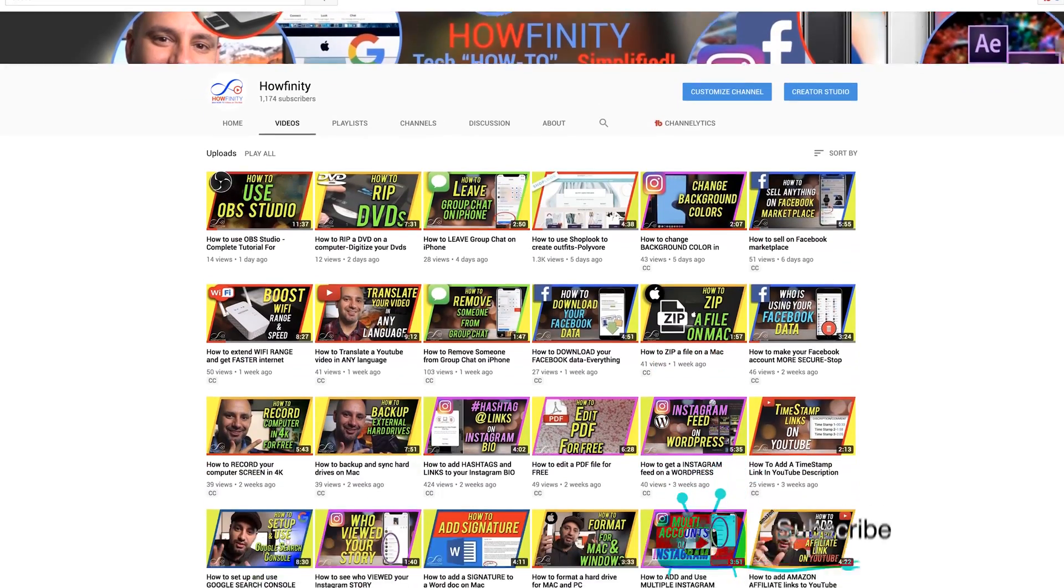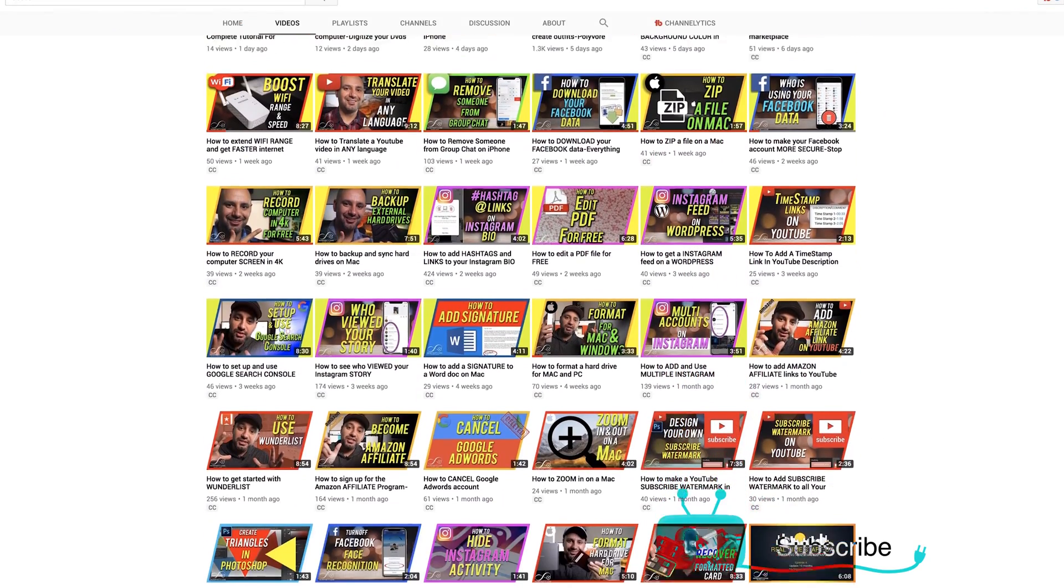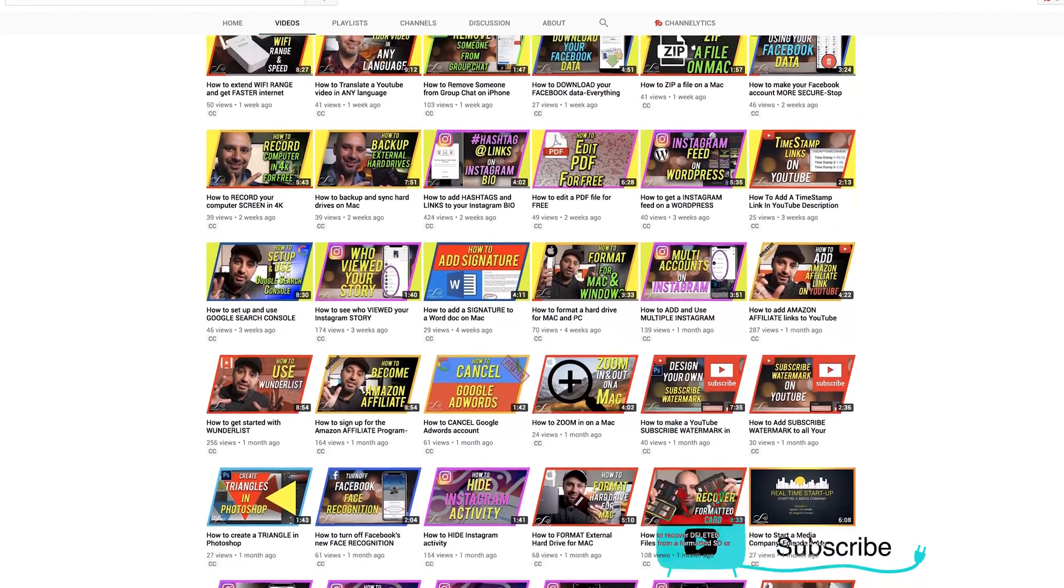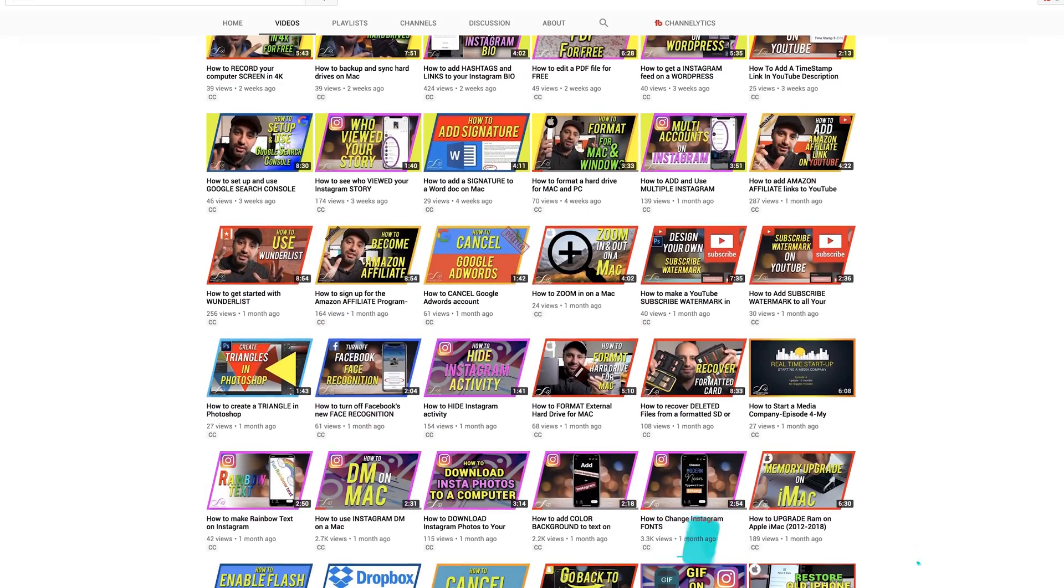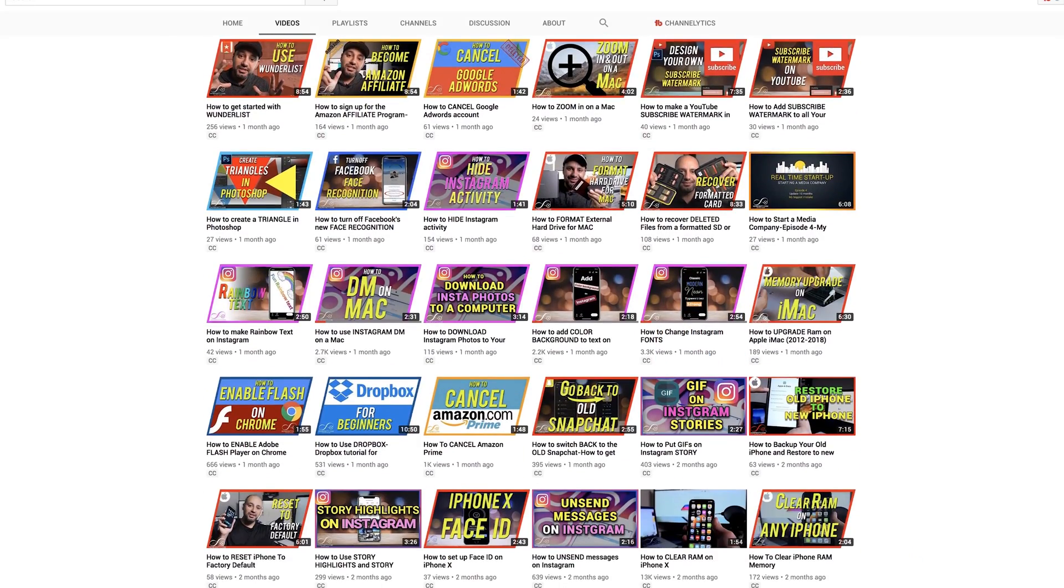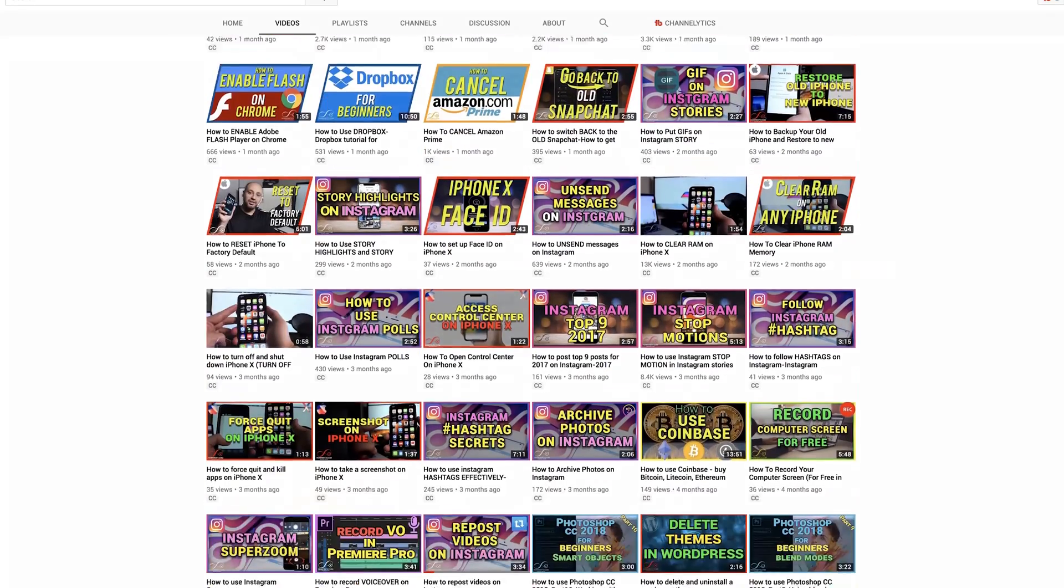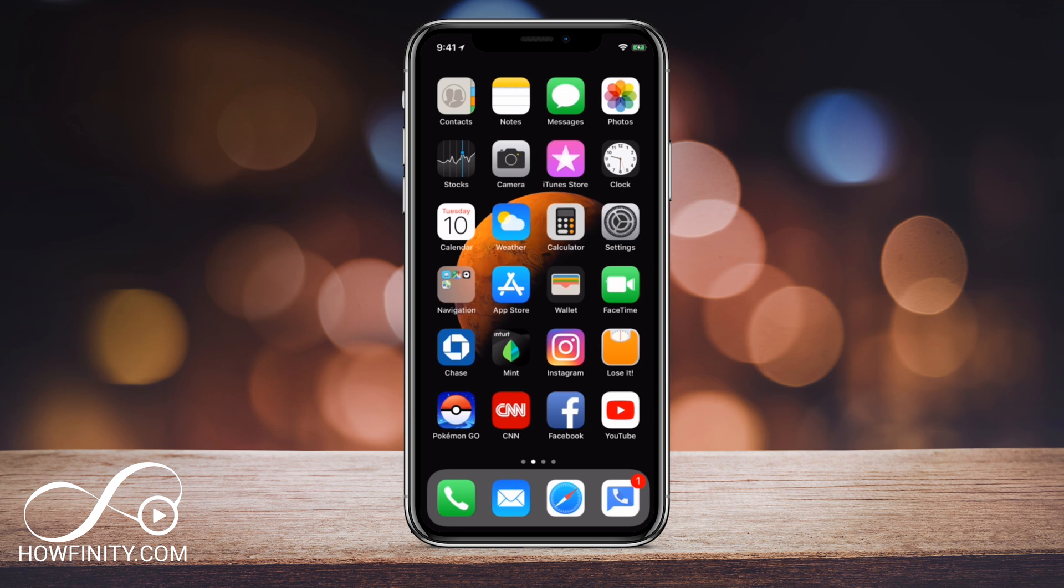If it's your first time here, I make easy-to-follow tech videos five times a week, so please consider subscribing. Let's start with removing our Apple ID on the iPhone.